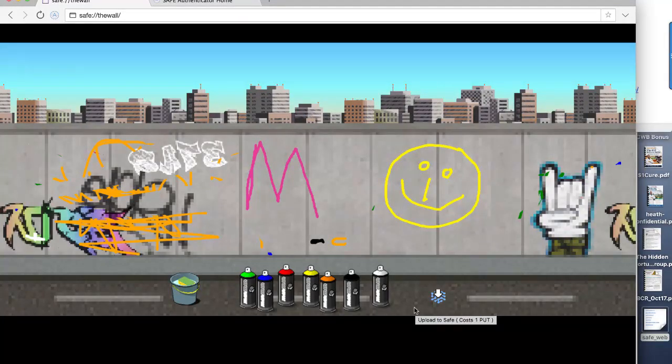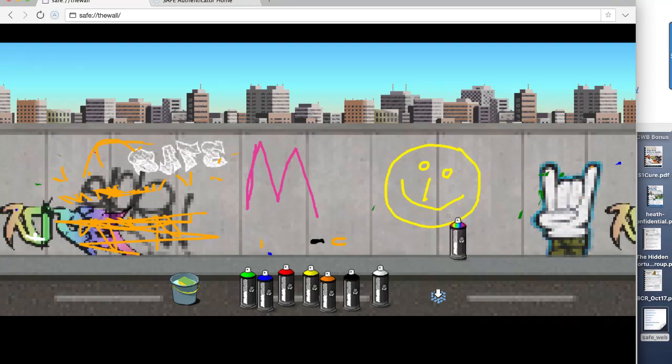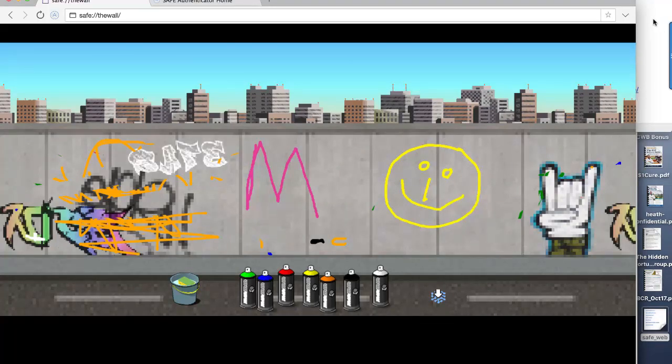And away you go. A lot of fun for kids, obviously, but you can see the potential. It's a website, and it's a painting website right there within the browser.